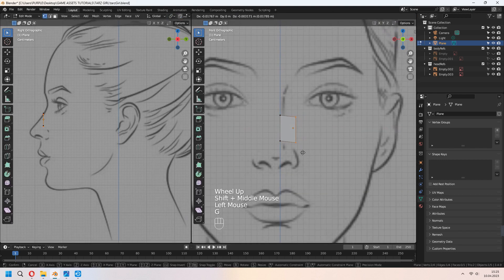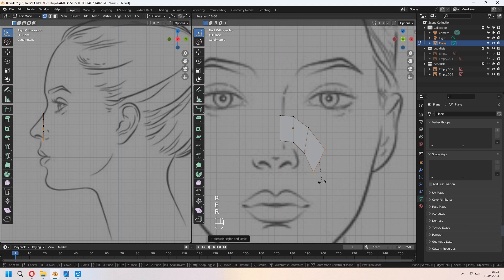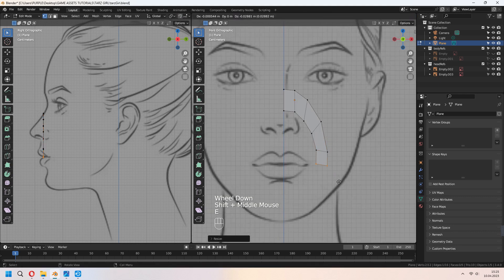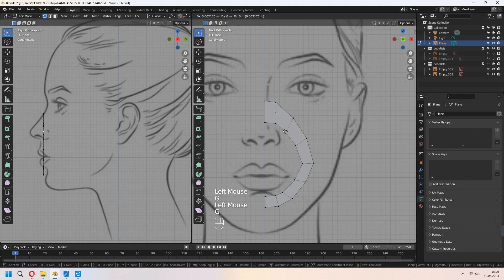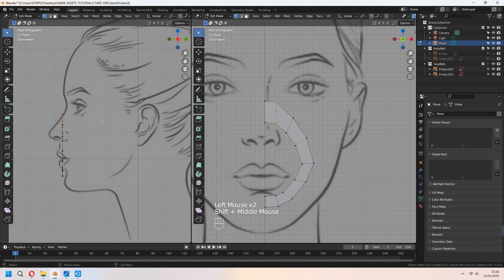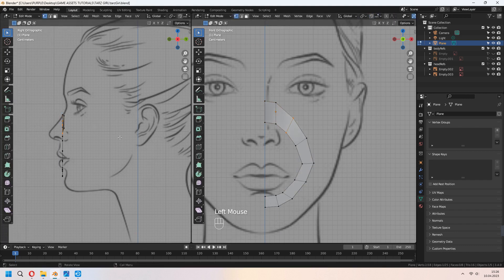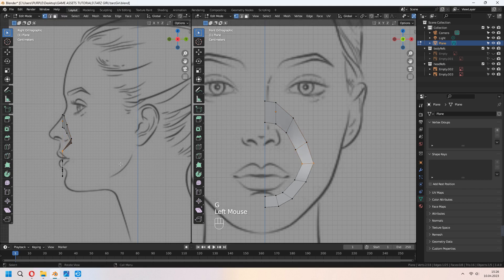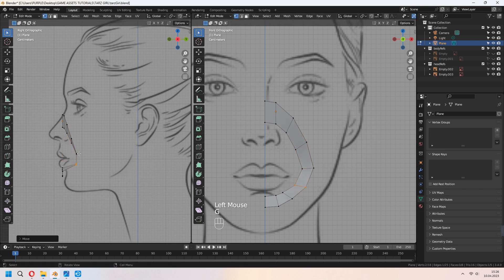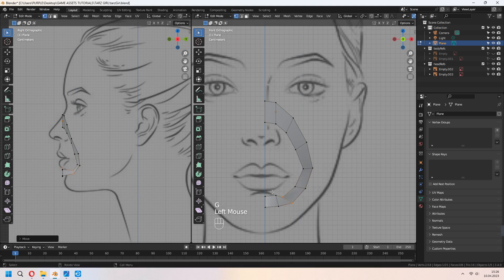In tab to edit mode, extrude your side vertices around the mouth hole. From the front view, choose your vertices and with the side view, place them around your character's head.